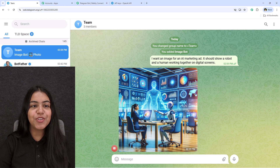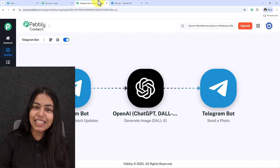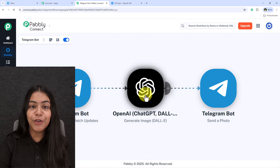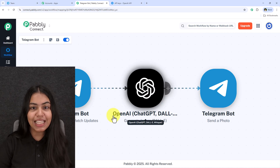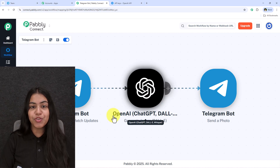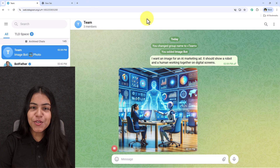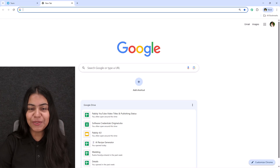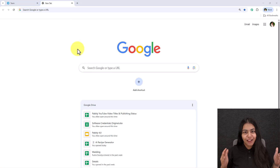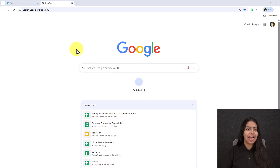This is no magic — this is the power of a Telegram bot, which we're going to learn in today's video. If you also wish to create this amazing Telegram bot for your own business, watch this tutorial till the end.